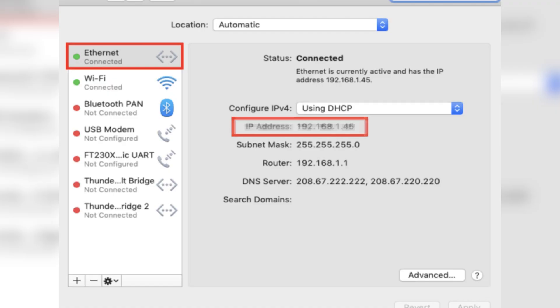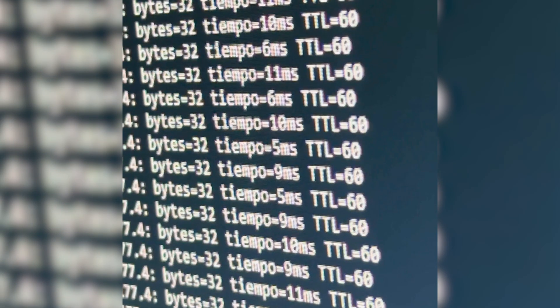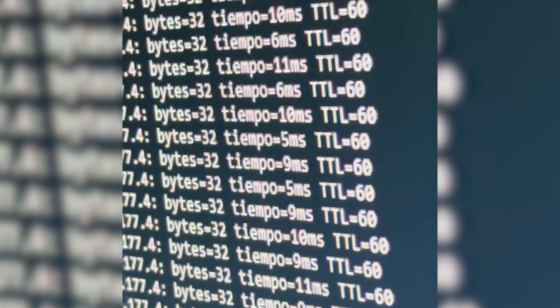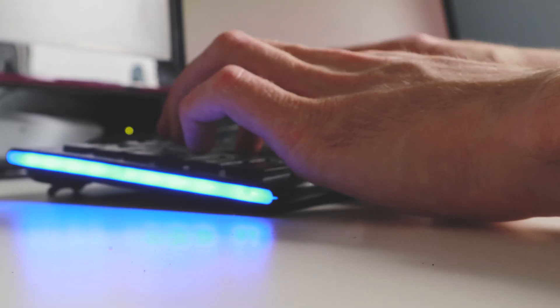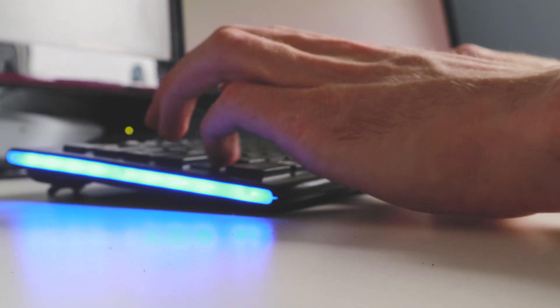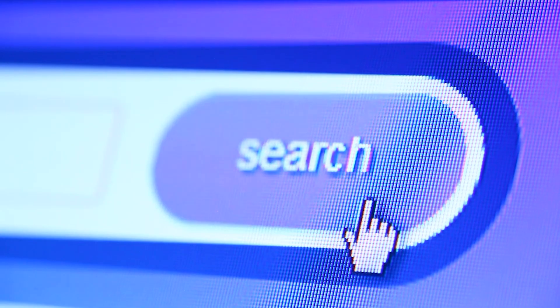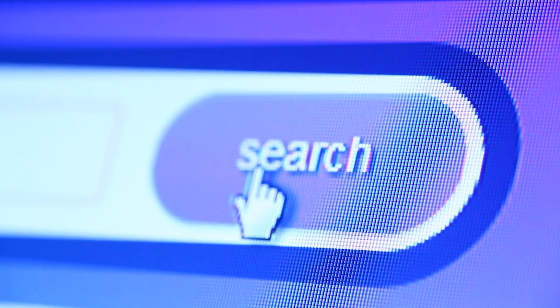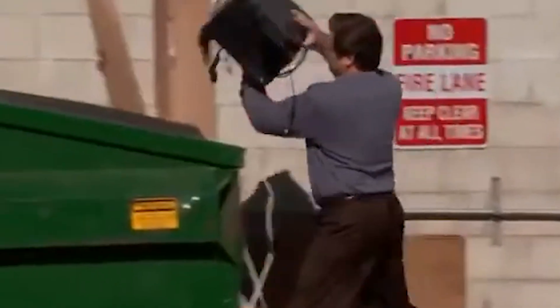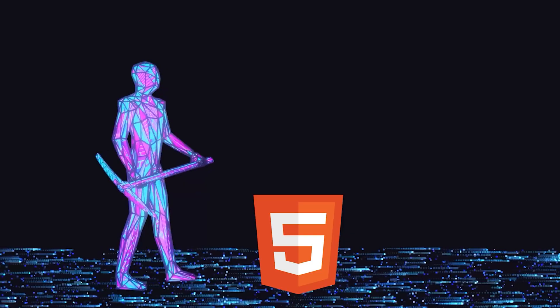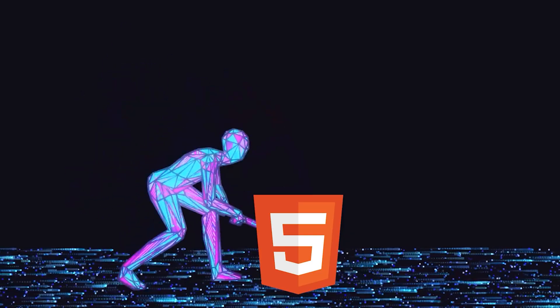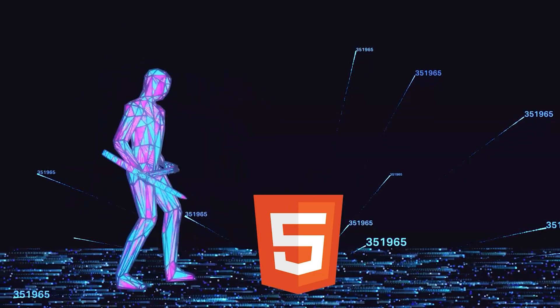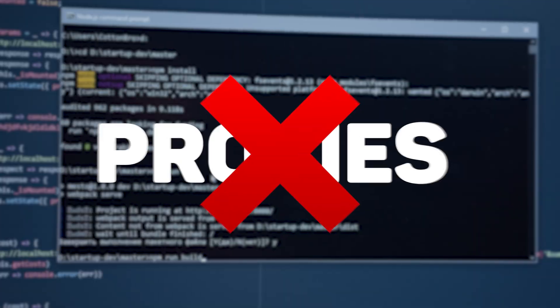Proxies. Proxies hide your real IP address and let you rotate through thousands of fake ones, making it look like your scraper is just a bunch of normal users browsing the site. Instead of one suspicious computer hammering the site over and over, it looks like a whole crowd of people.